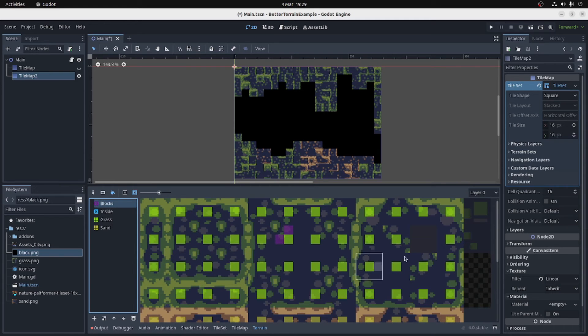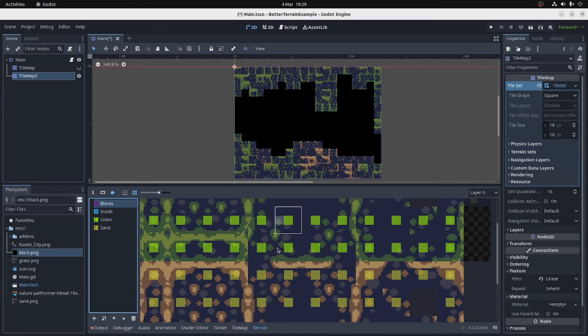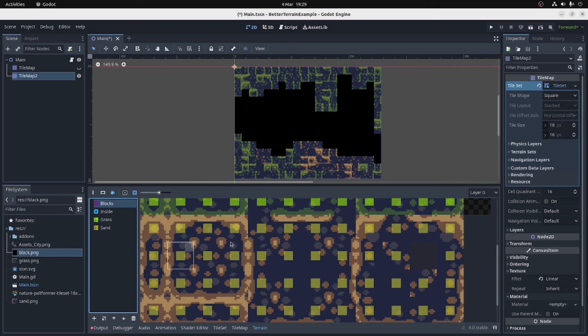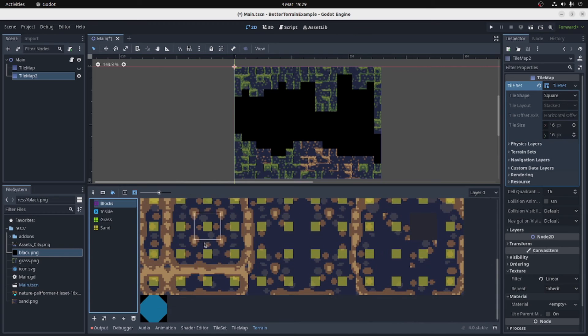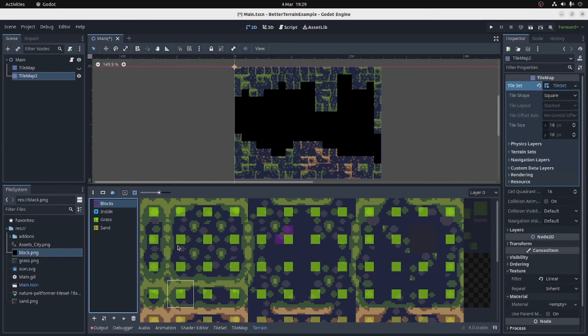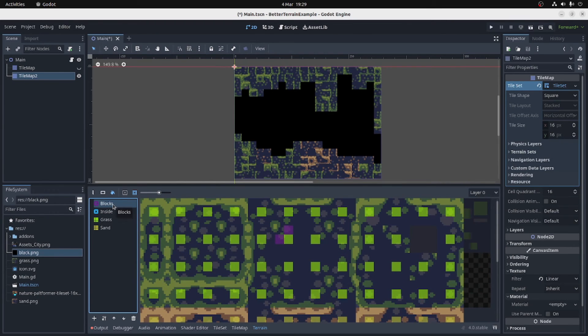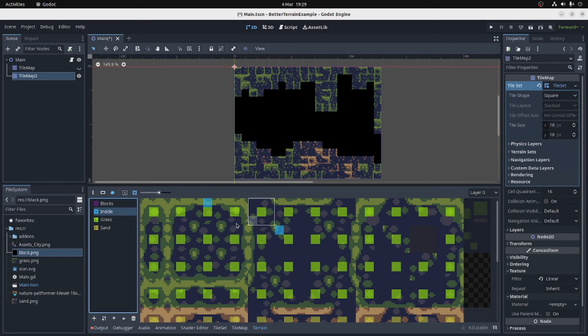Now I'm going to set this up for all of the tiles, both for grass and sand, which will take me a couple of minutes, so I'm probably going to cut that out, and we can see how it works.